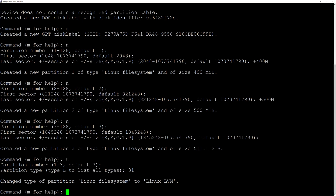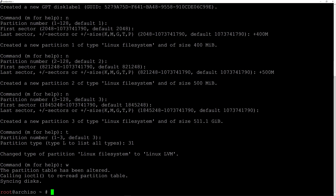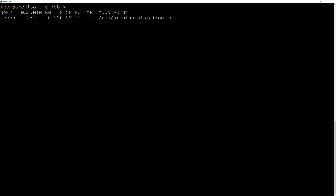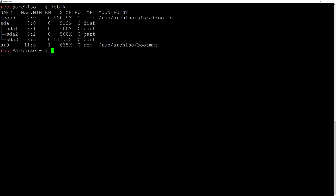Now I need to write the changes to the disk, so I'll type w and hit enter. The partitions are written to disk. I'll hit Ctrl+L to clean up the terminal. Now let's begin formatting those partitions. Let me run lsblk again so we have them in front of us. Let's format sda1 first — this is going to be our EFI partition.